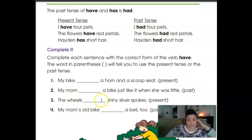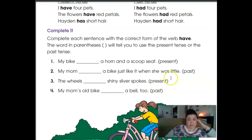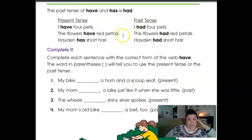'The wheels blank shiny silver spokes' — you're going to use the present tense. 'My mom's old bike blank a bell too' — past tense.